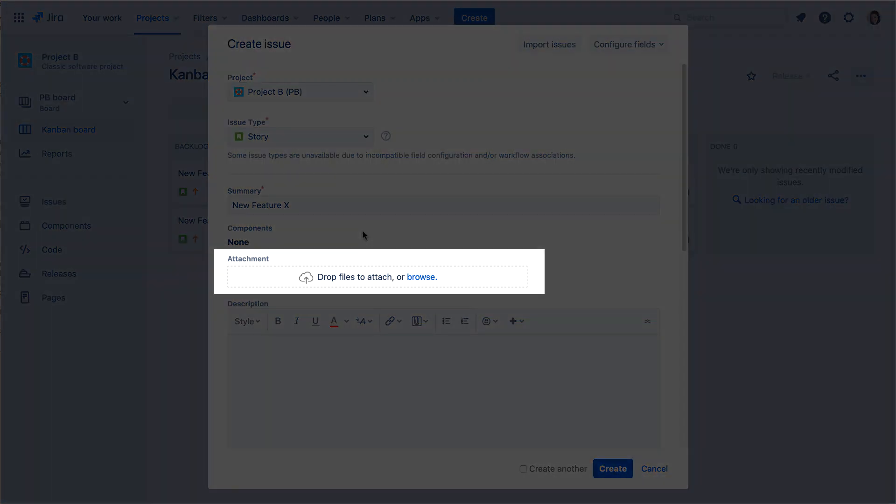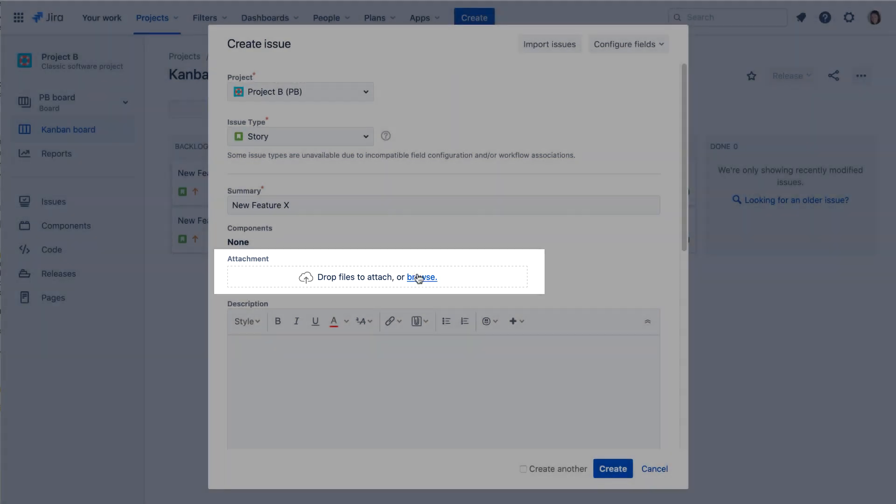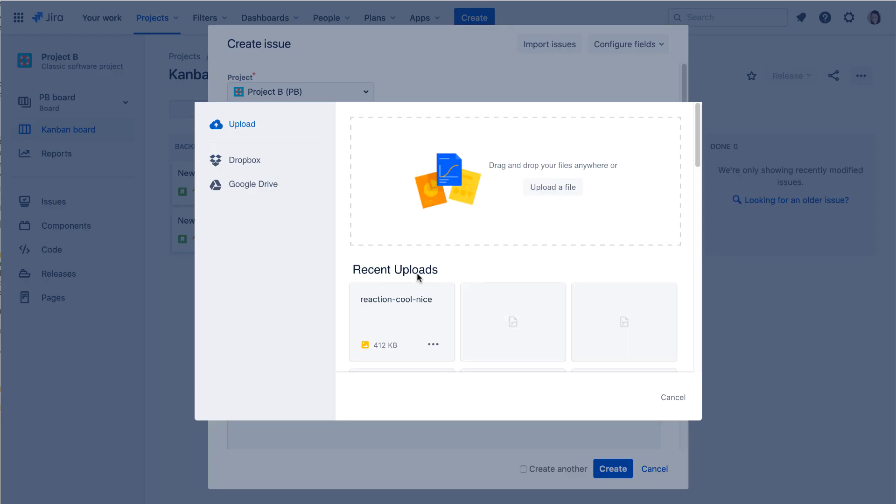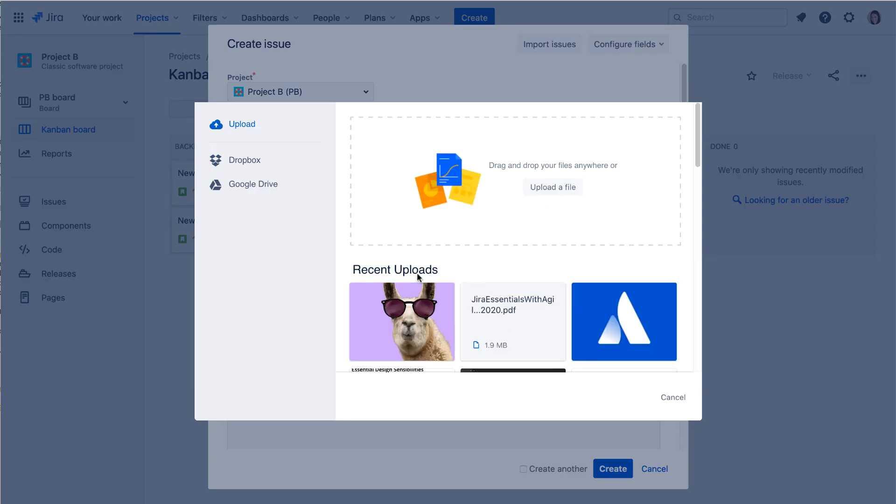You can add attachments to the issue by dragging files directly to the browser, or you can browse Dropbox, Google Drive, or recent uploads to select files.